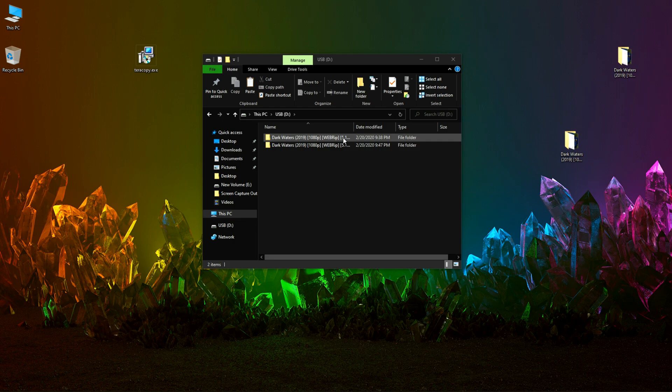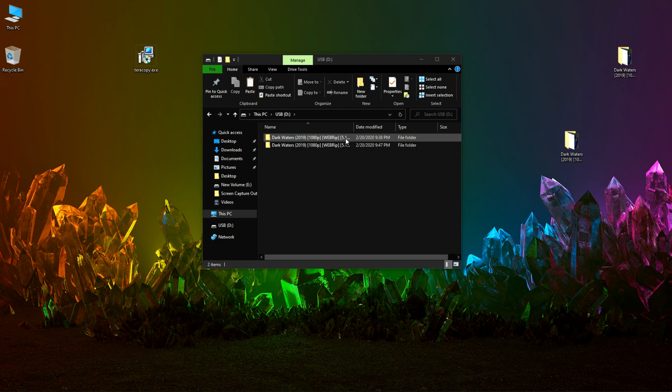There was not so much of a noticeable difference between Windows Explorer transfer and TeraCopy transfer. In the next video I will review the TeraCopy Pro and compare Windows Explorer and TeraCopy alongside. So this was for today guys. See you in the next video. Bye bye.